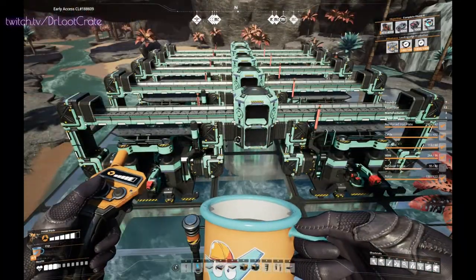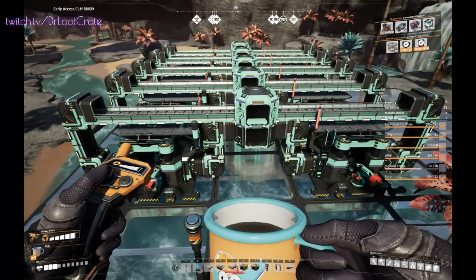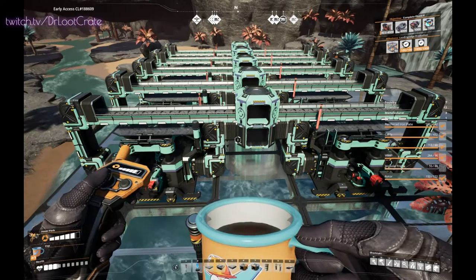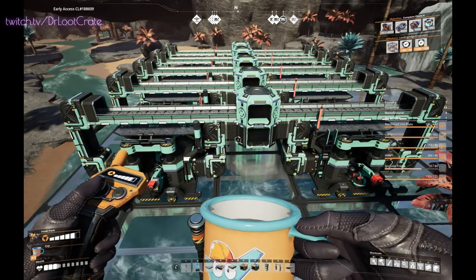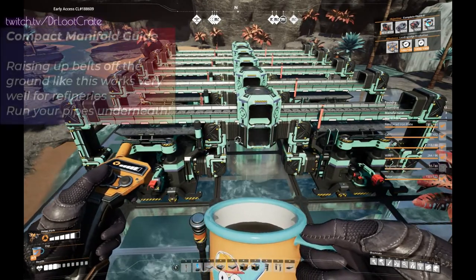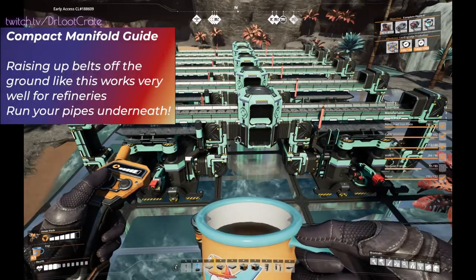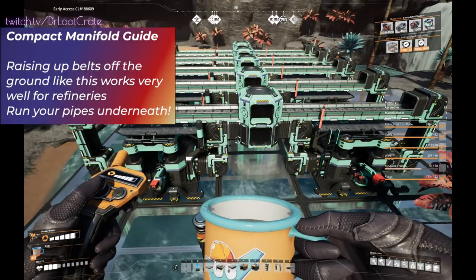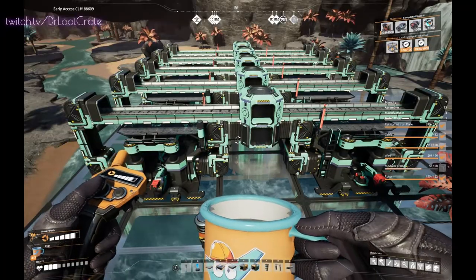You can do this at any time in the game, as long as you have mergers, splitters, and lifts — that's all you need. You can really do this design with any machine. I think it looks the best with the constructors. And so this is a nice compact design, only five squares wide.